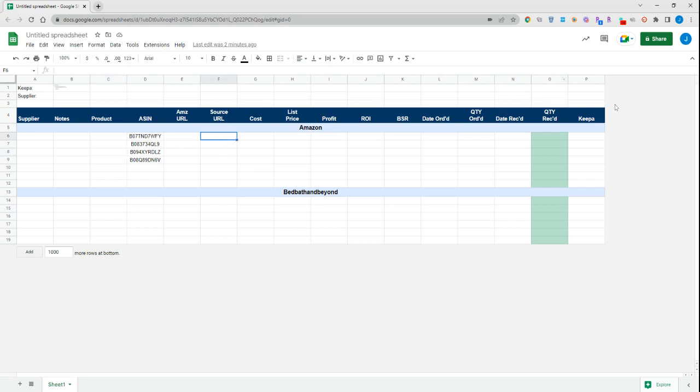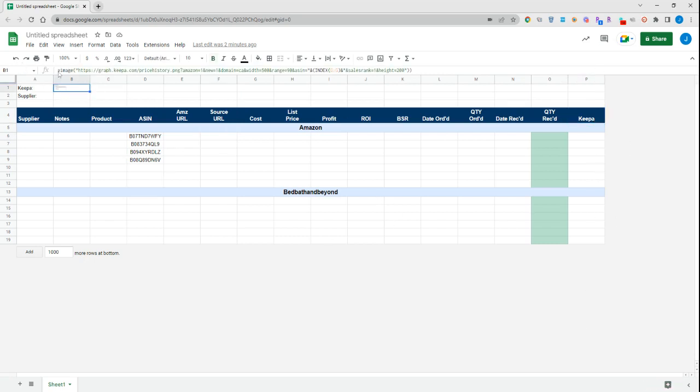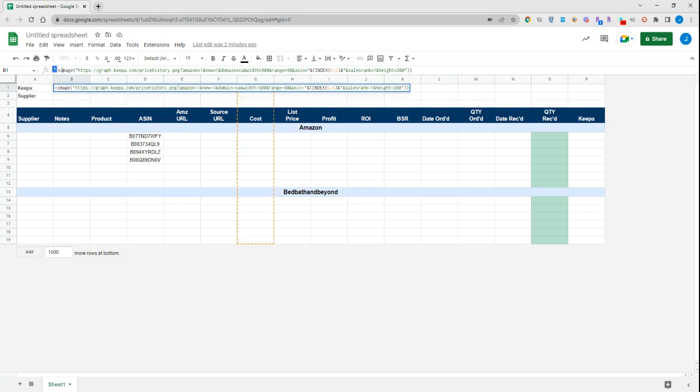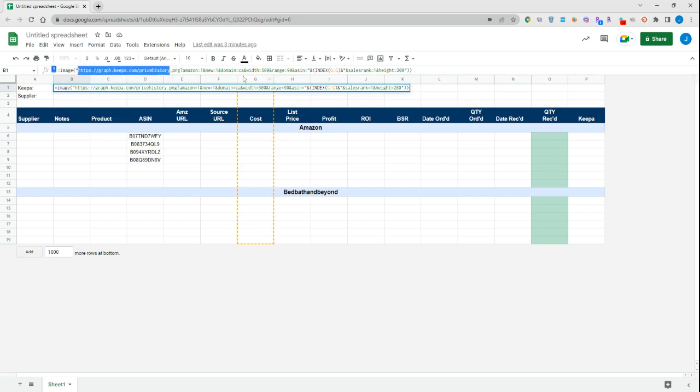We have a tab over here labeled Keepa, and the formula that we're using is up here. This will be in the link in the description of this video. What we're doing is importing an image and using a graph directly from Keepa. This is the link to the graph, and we're using the settings from Keepa to indicate what information we want on that graph.